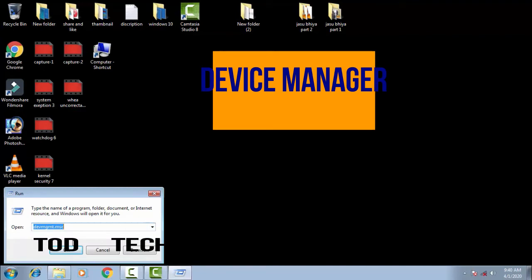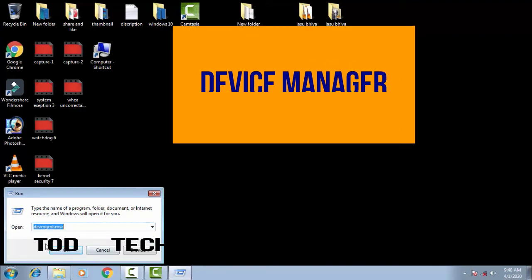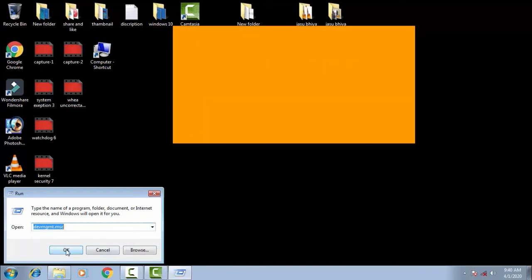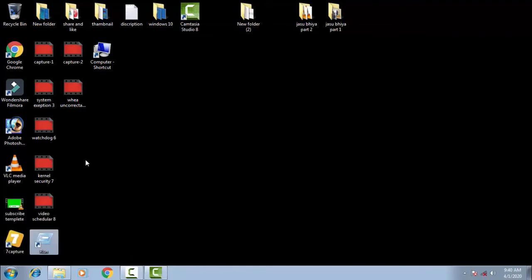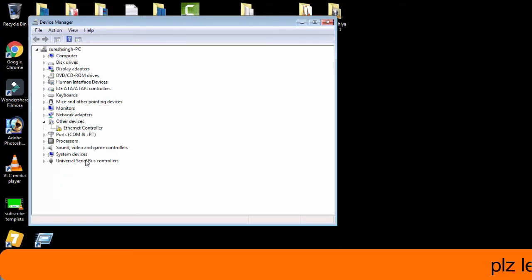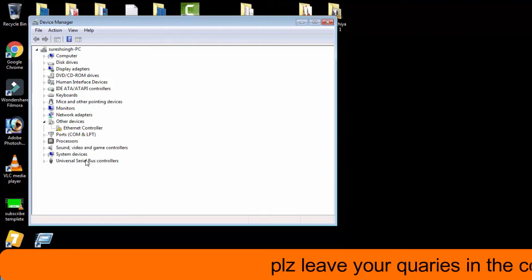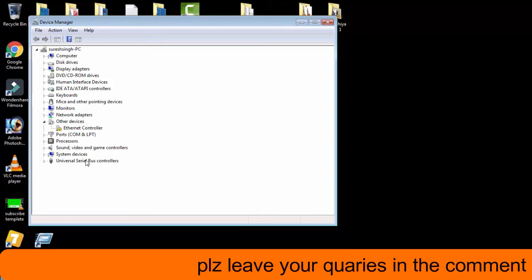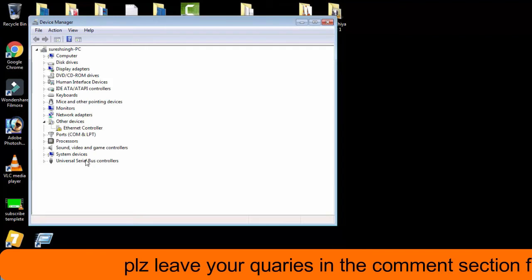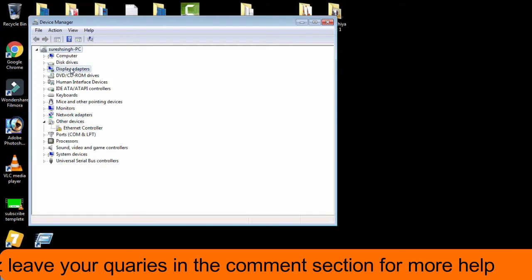Then simply press OK. Now you will come across an interface of Device Manager. There are several devices connected to your PC being shown in this interface. You have to select the Display Adapters of the PC.